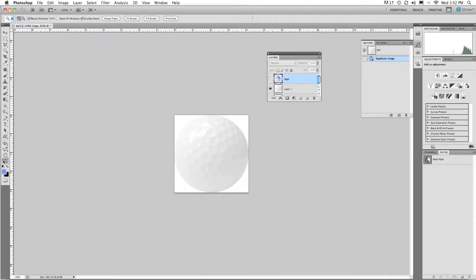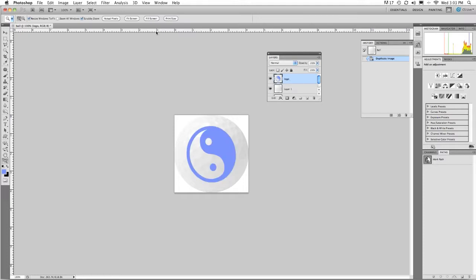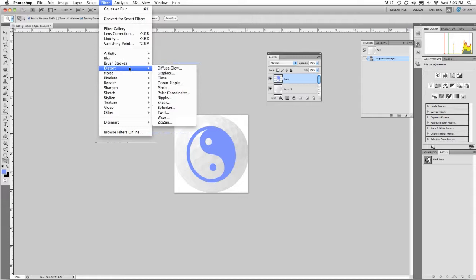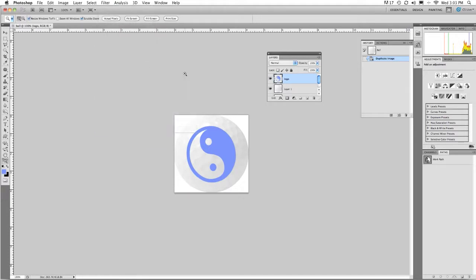Going back to the original golf ball at 100%. Let's go back to the logo. And simply go to filter, distort, displace.